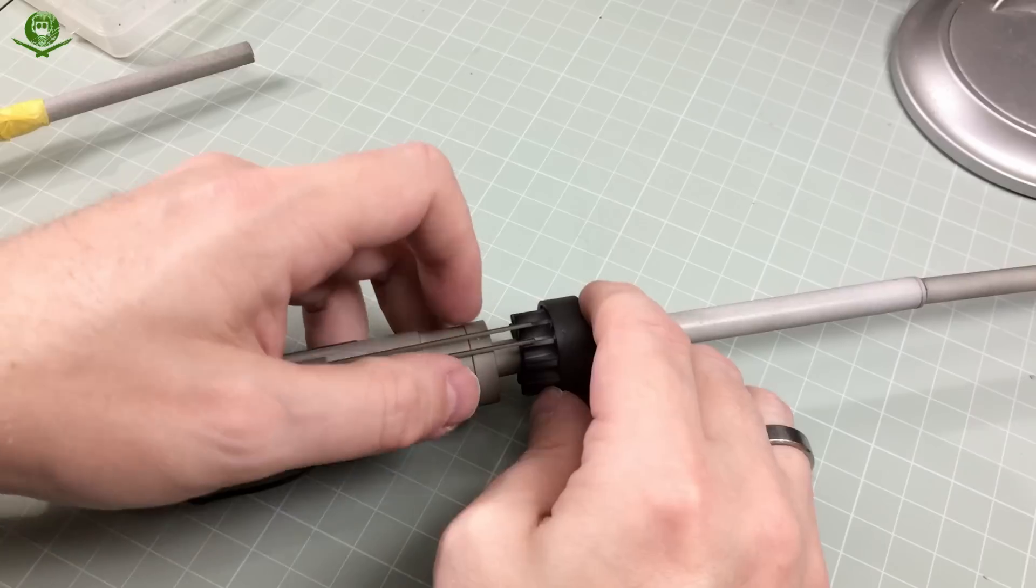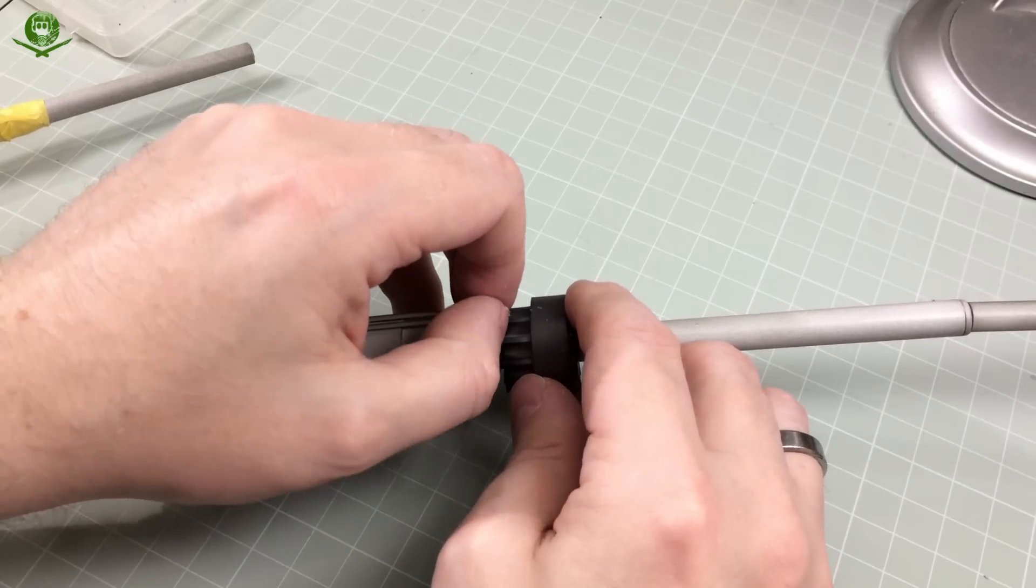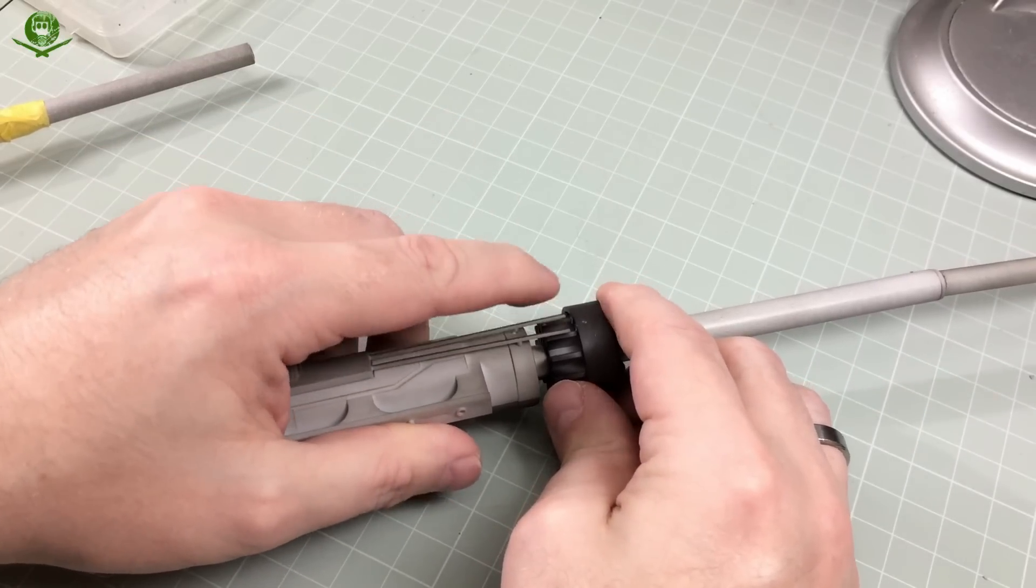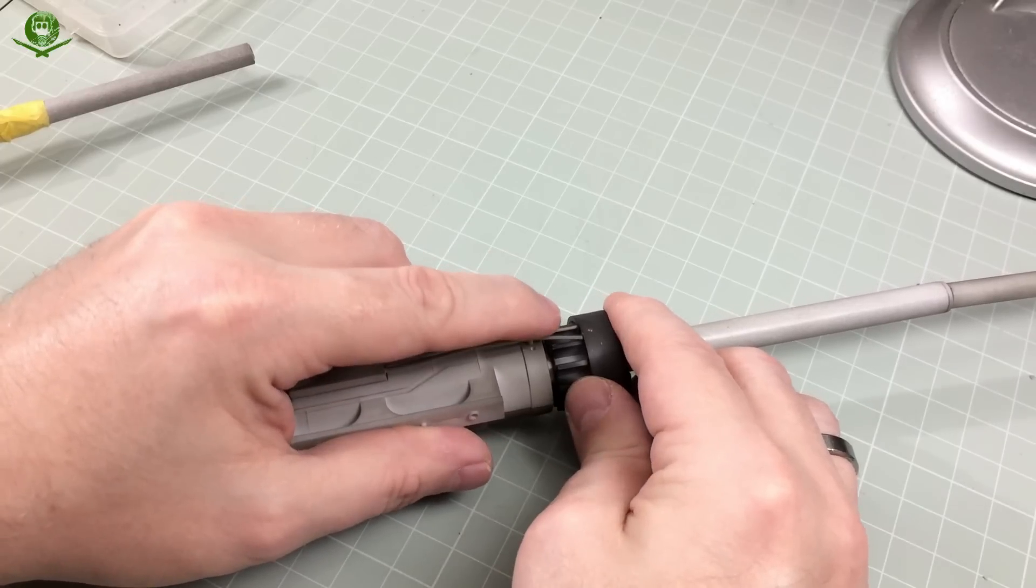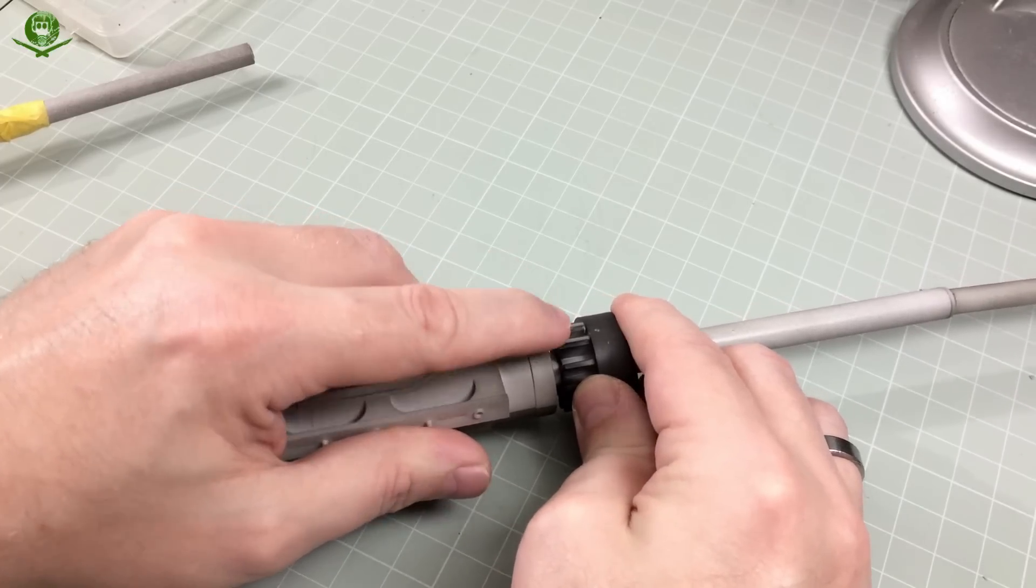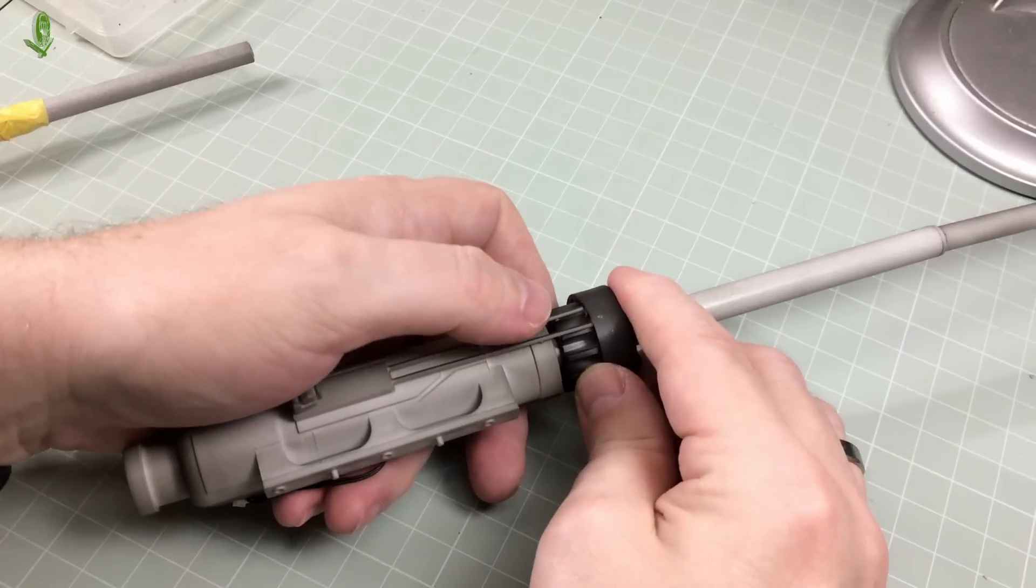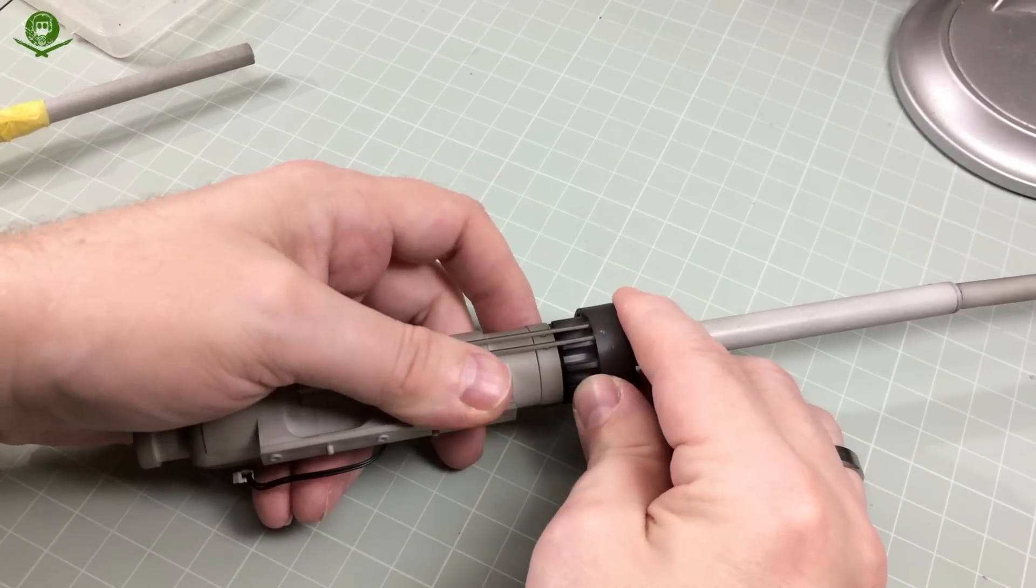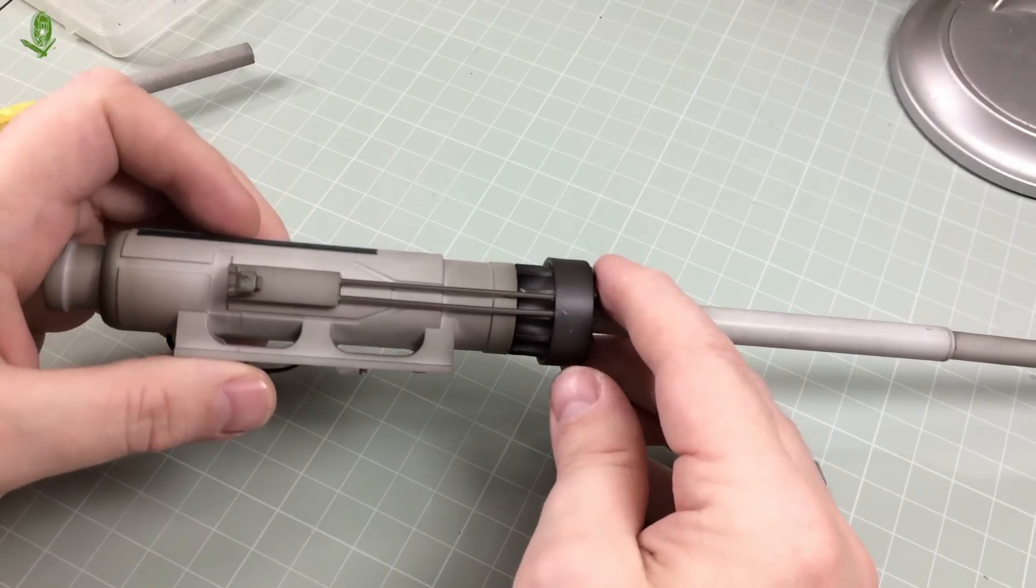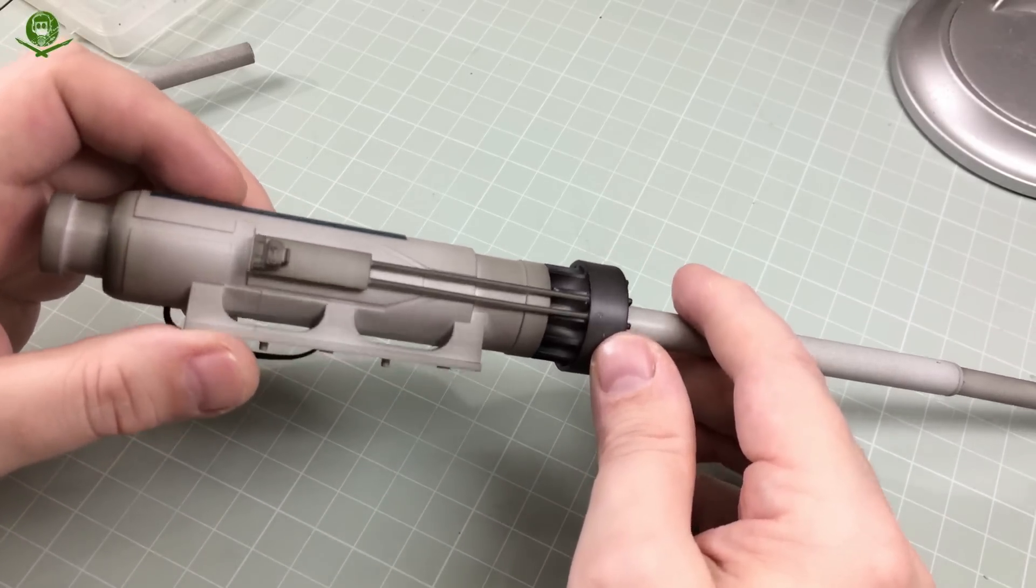If I can line it up correctly without actually bothering to look at it, it will go together much more easily and there's less chance of you actually bending or snapping those little rods. There we go, so that's now back together.